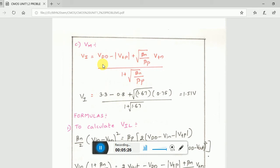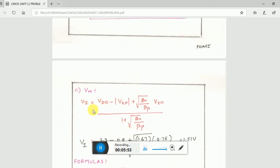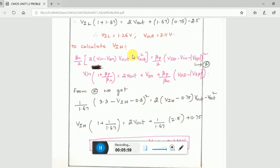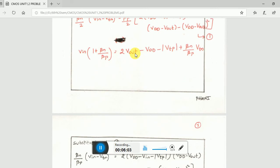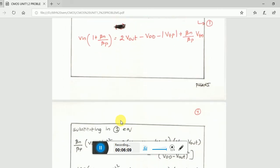The VM (also written as VI — both refer to the same average switching voltage) has a simple direct formula: VM = (VDD - |VTP| + √(beta_n/beta_p) · VTN) / (1 + √(beta_n/beta_p)). Just substitute the values and you get the answer directly. My recommended approach is to calculate VM first, then VIL, and then VIH — that order makes the overall solution easier.